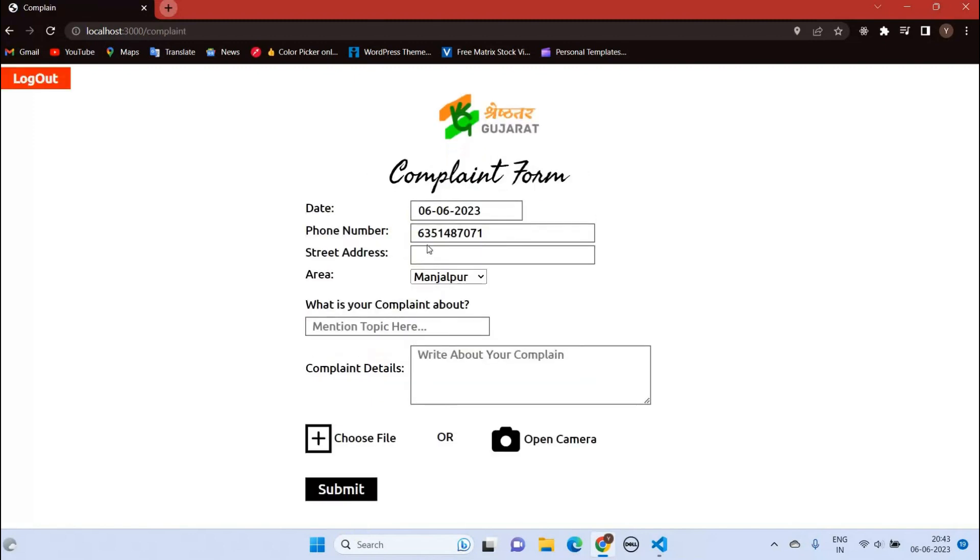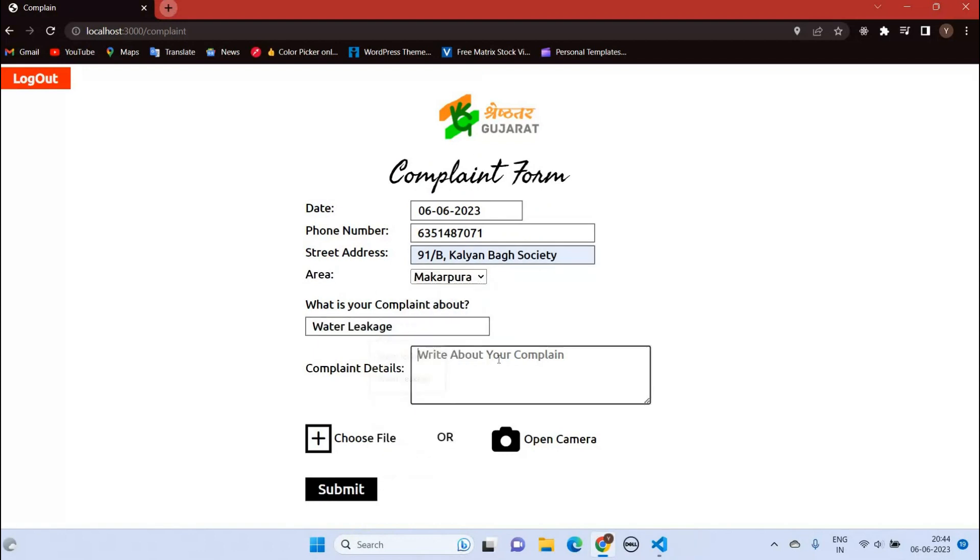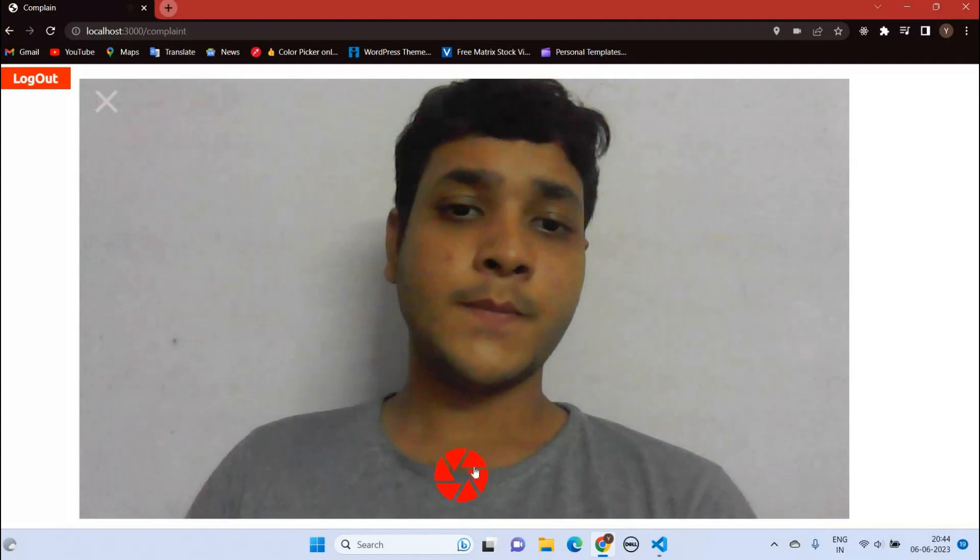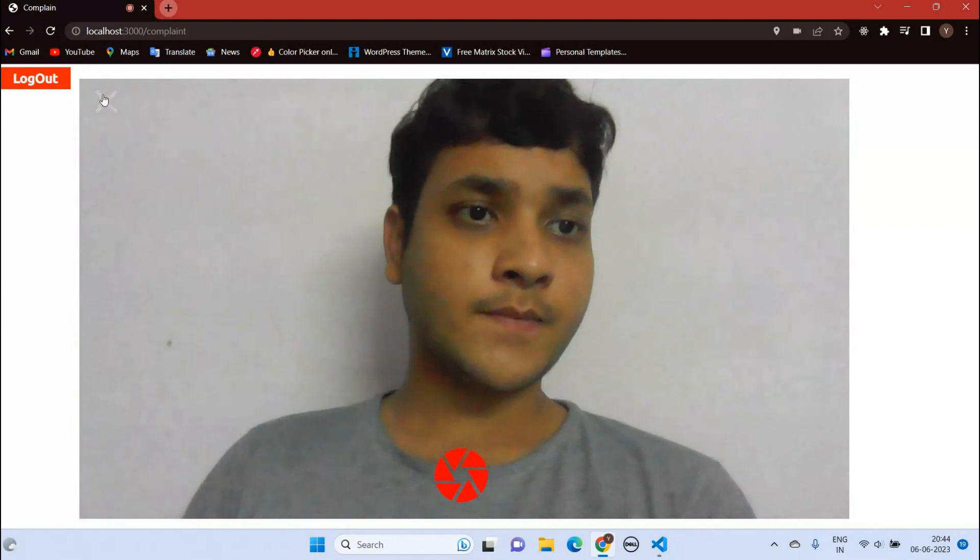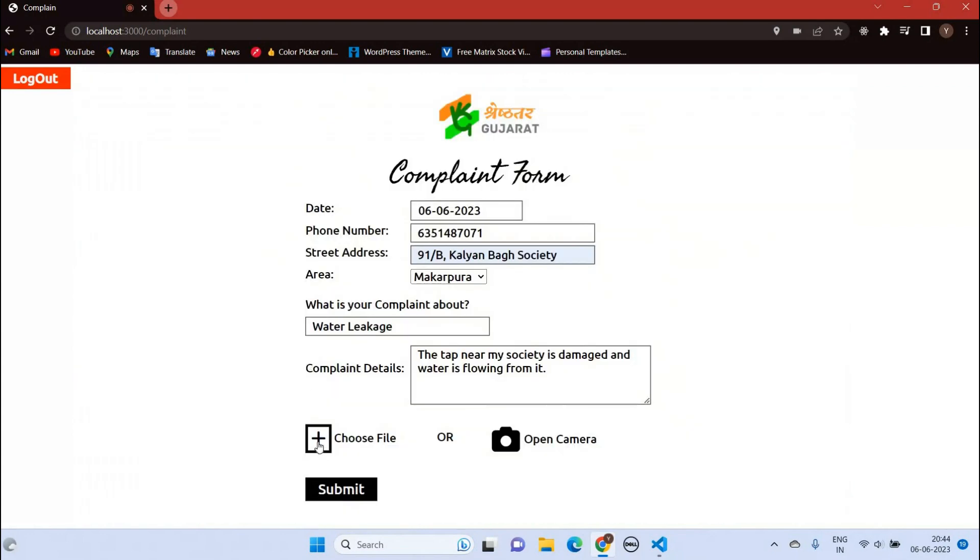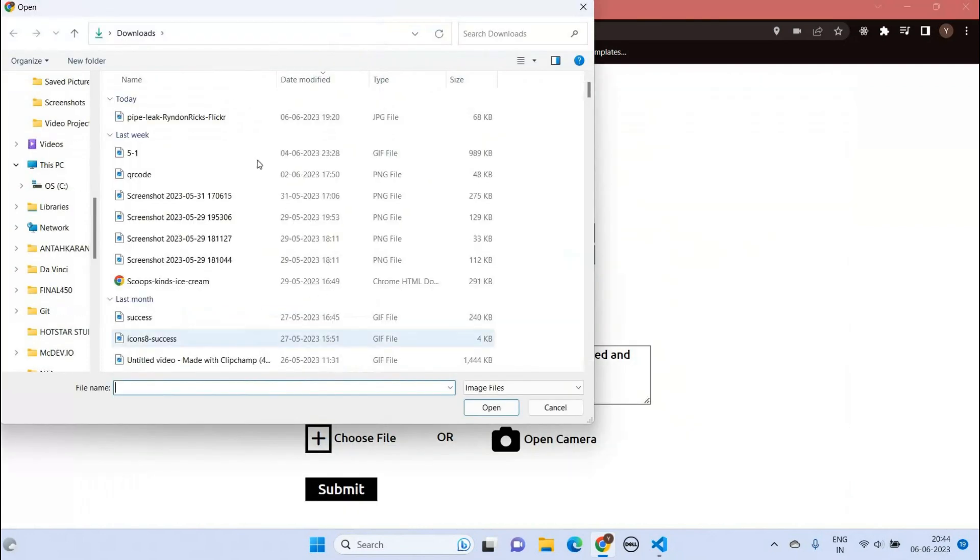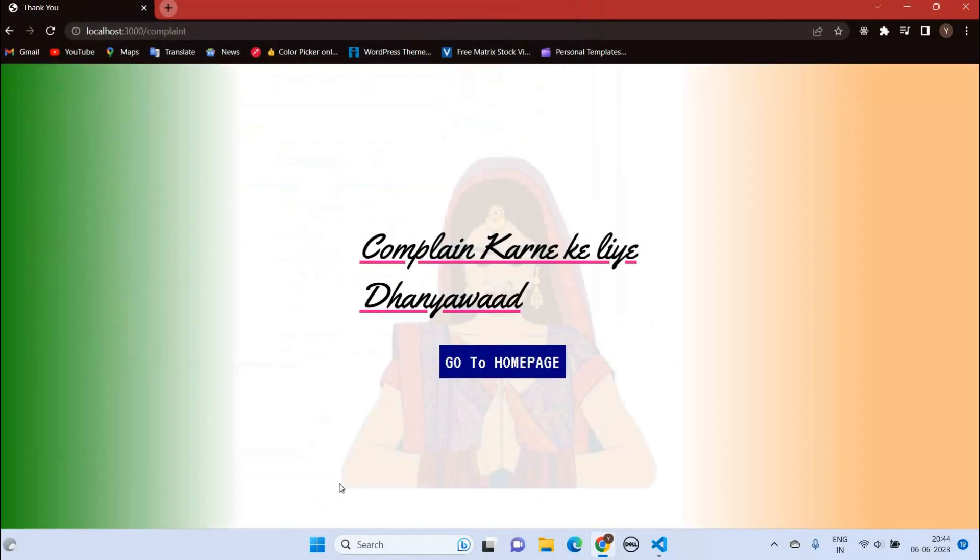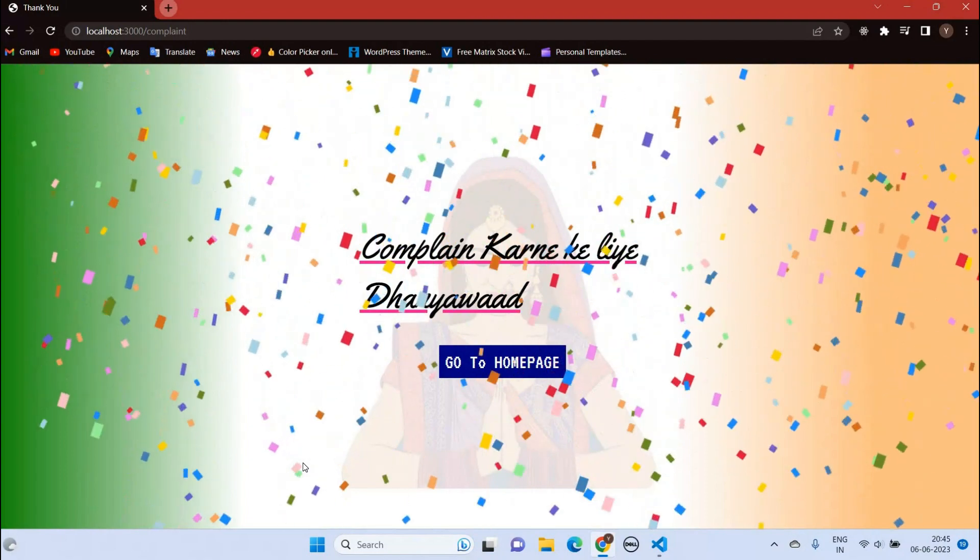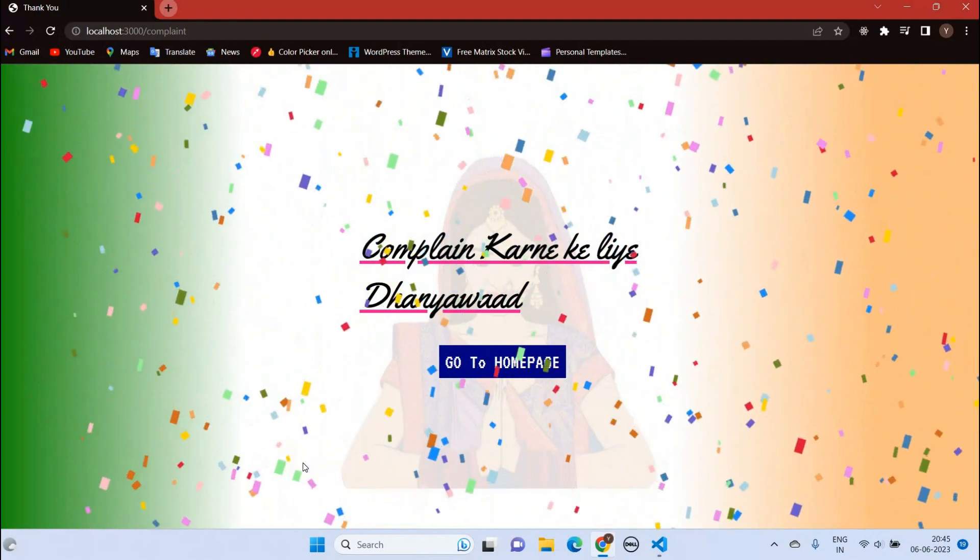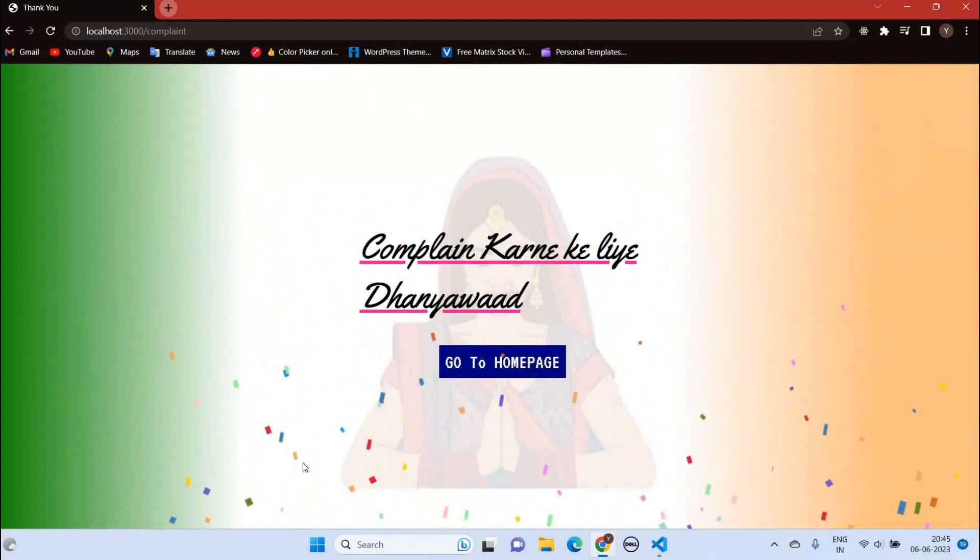As you can see, now we are logged in and here you can see your phone number. Let's fill out the form. You can upload an image using your camera or you can upload using your file storage. Here I am using a photo. We have successfully registered a complaint.